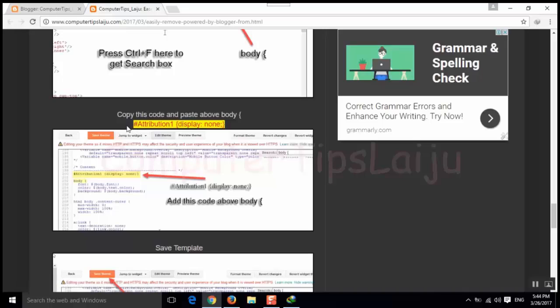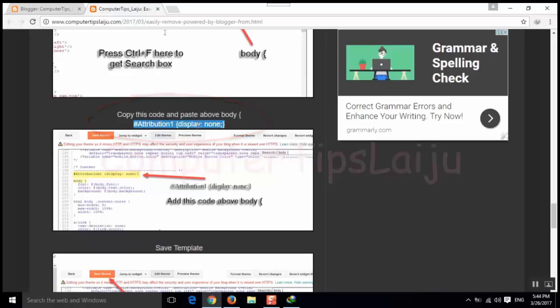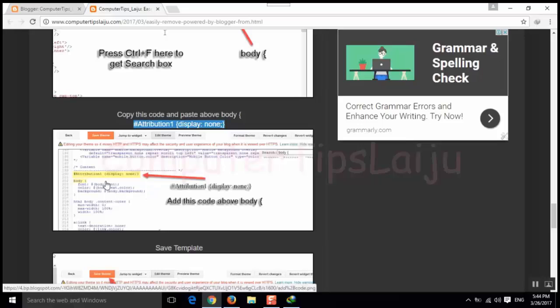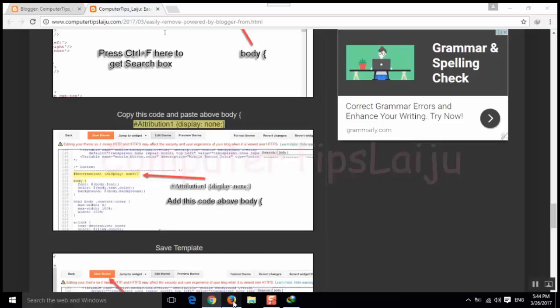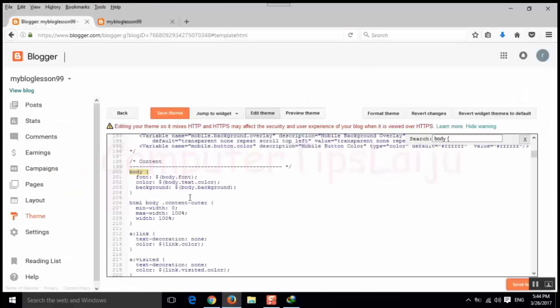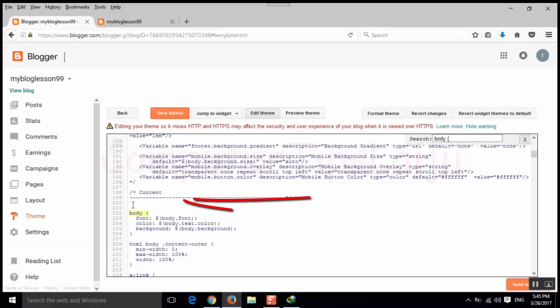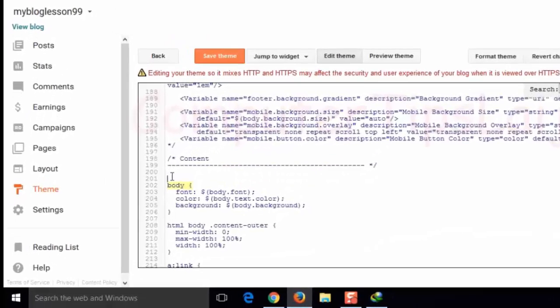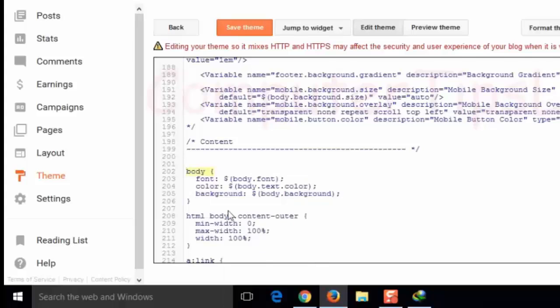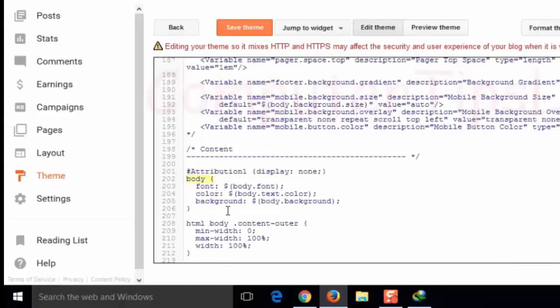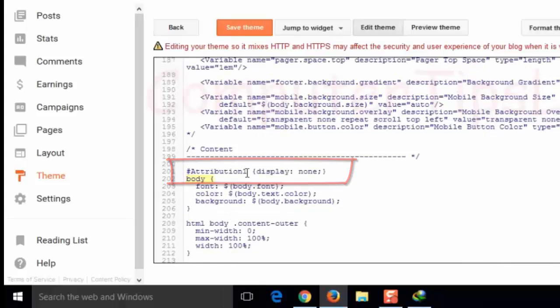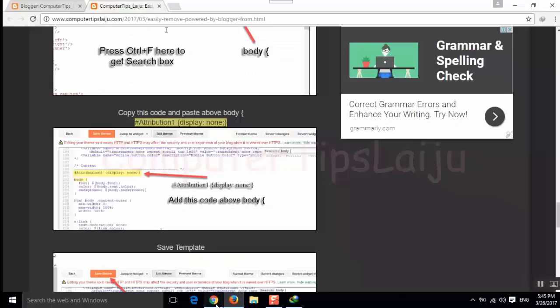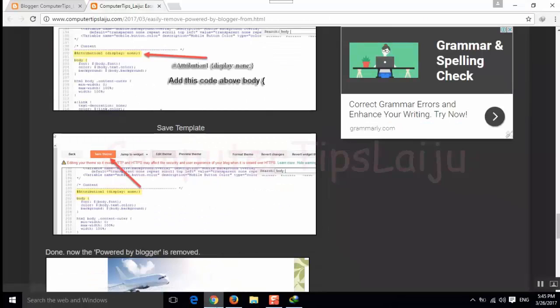Copy this attribution 1 display none. Copy this line and we have to paste just above this body line. So I will add some space above this body tag and I will paste the code that I copied. Attribution hash attribution 1 display colon none. After that save the template.